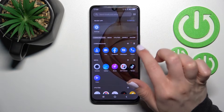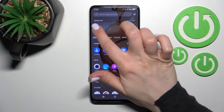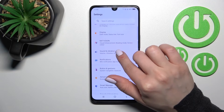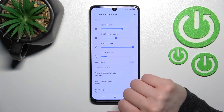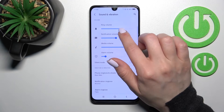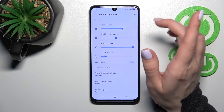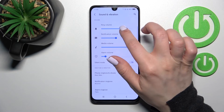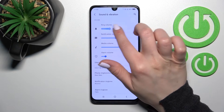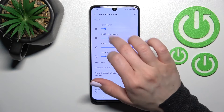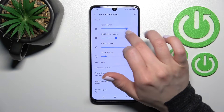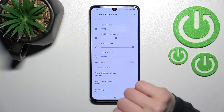First, you should go into the Settings application and after that click here on Sound and Vibration. Here you will see the ringtone volume panel. To change the ringtone volume on your device, you should slide to the left or to the right with this blue dot.